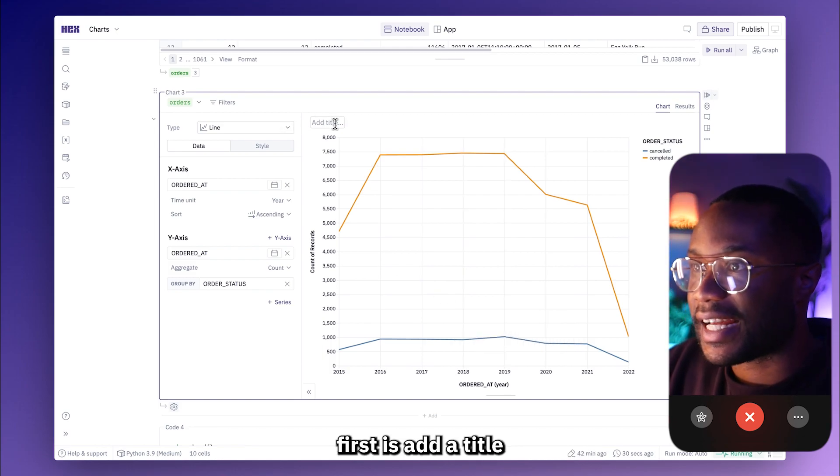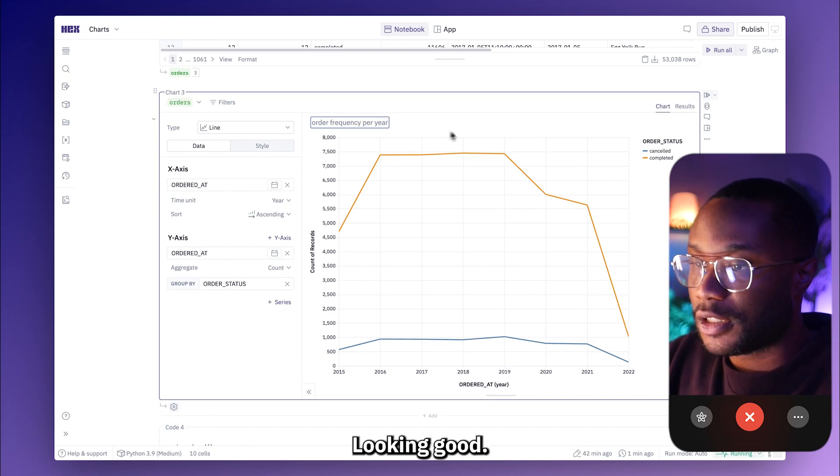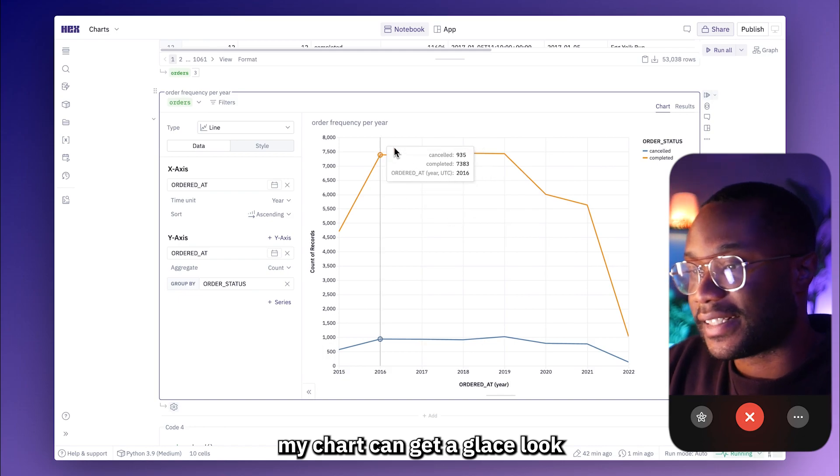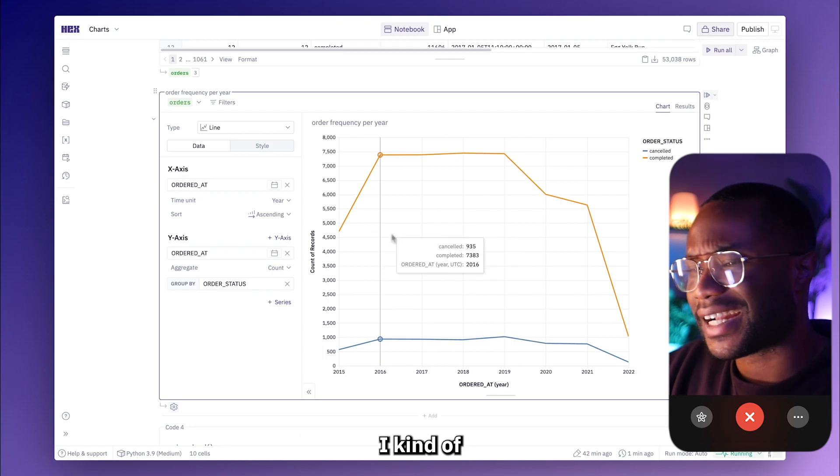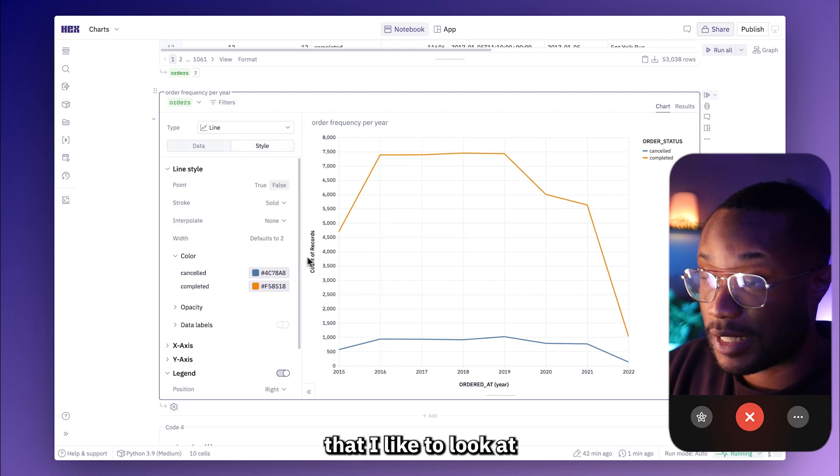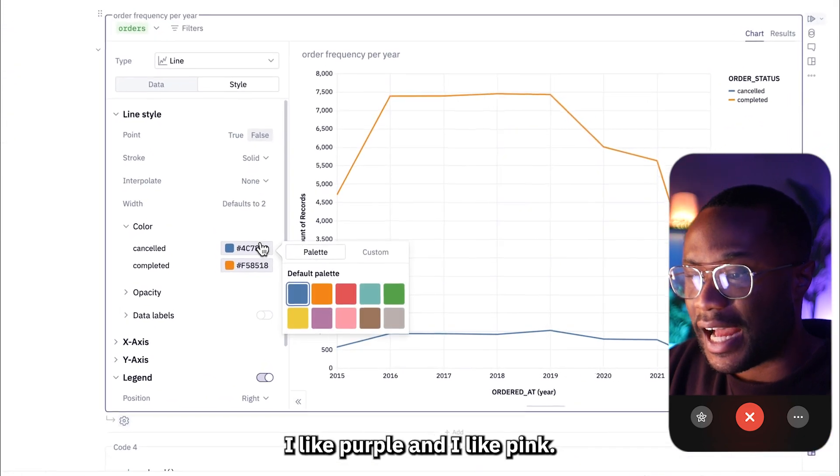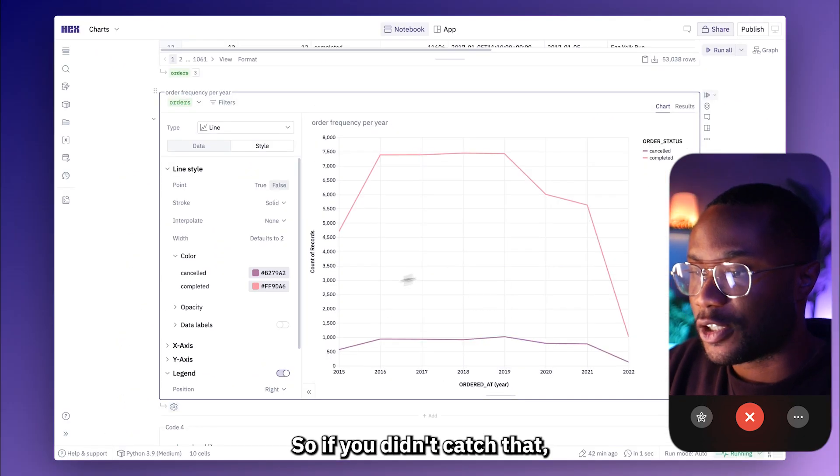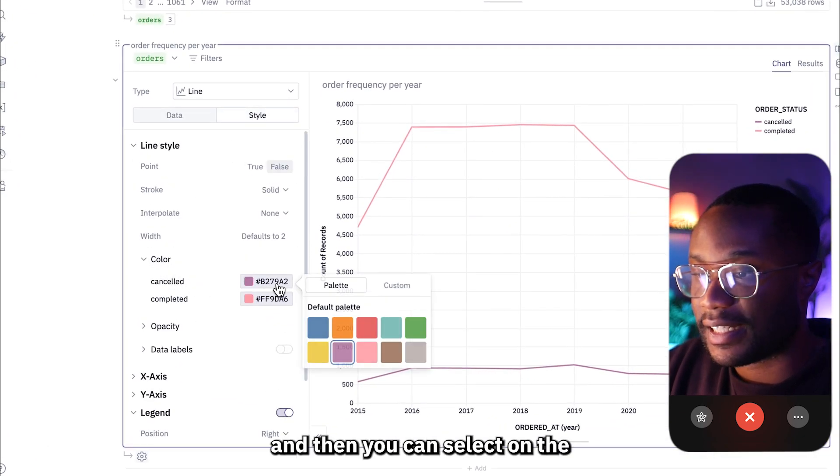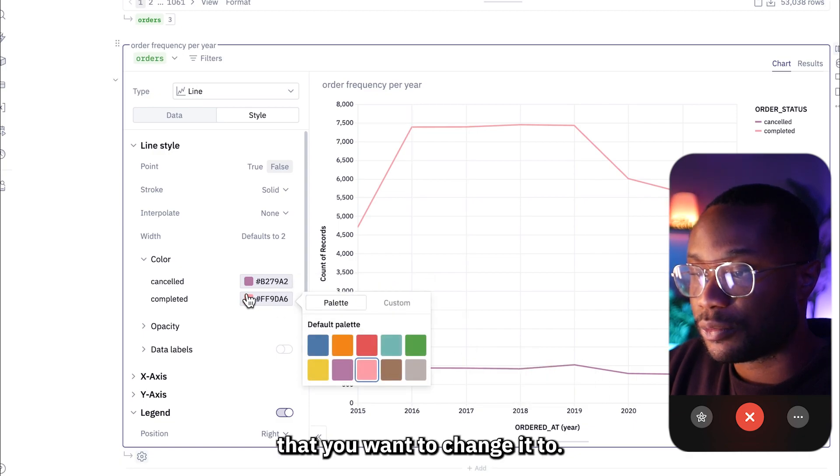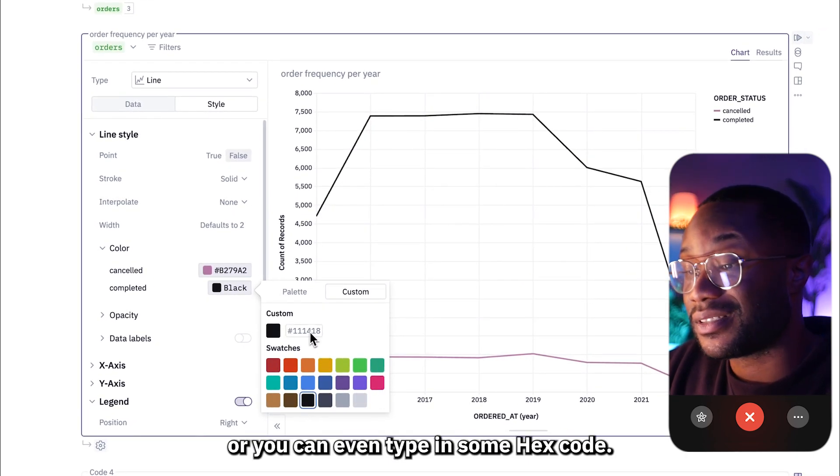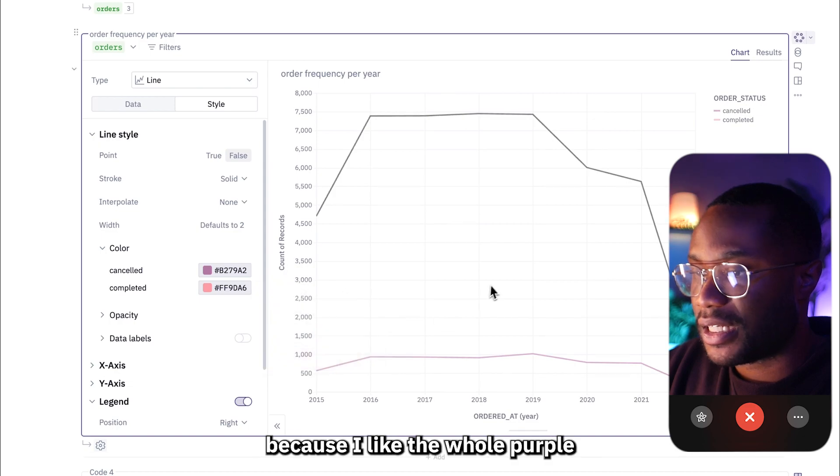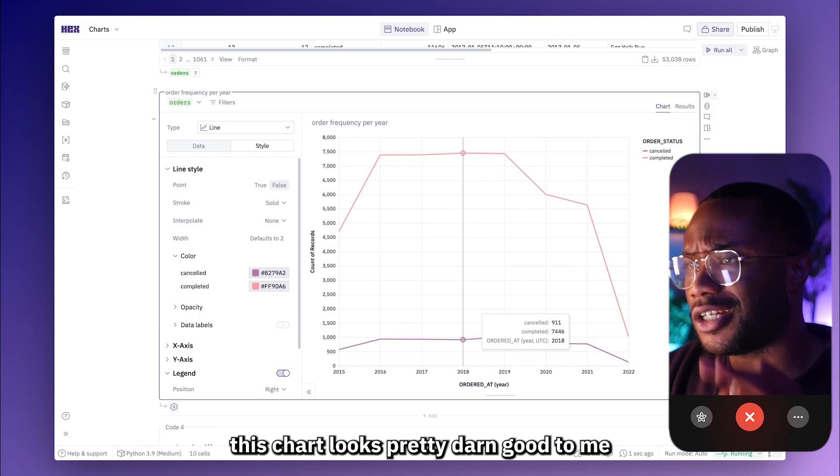But the last thing that I want to do is customize this chart to my liking. So what I'm going to do first is add a chart title that says order frequency per year. And this is just so that anyone who's looking at my chart can get a quick at a glance look of what this chart is supposed to represent. What I also want to do is, as much as I love these default colors, I kind of want to change them to have something that I like to look at. So all I did was I came over to my style tab, came down here to color, and then you can select on the color option that you want to change it to. And you even have the option to add some custom colors with hex codes. But I'm going to keep this as pink because I like the whole purple and pink club I got going on here. This chart looks pretty darn good to me.